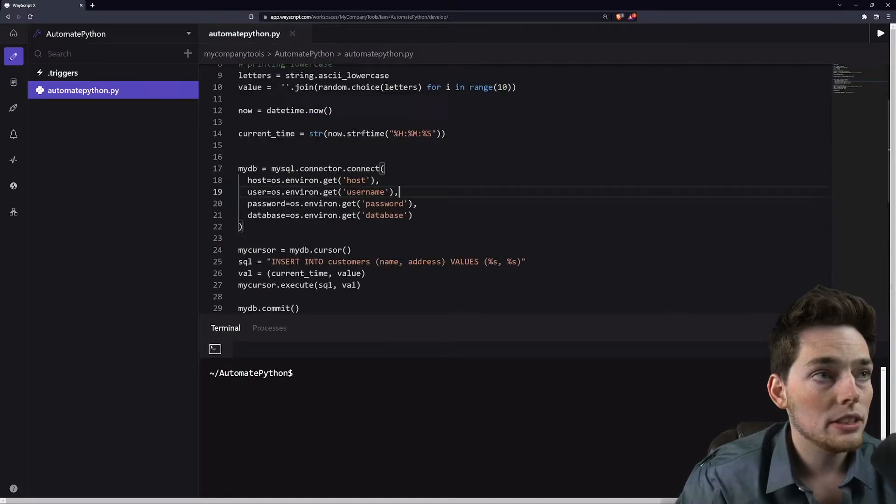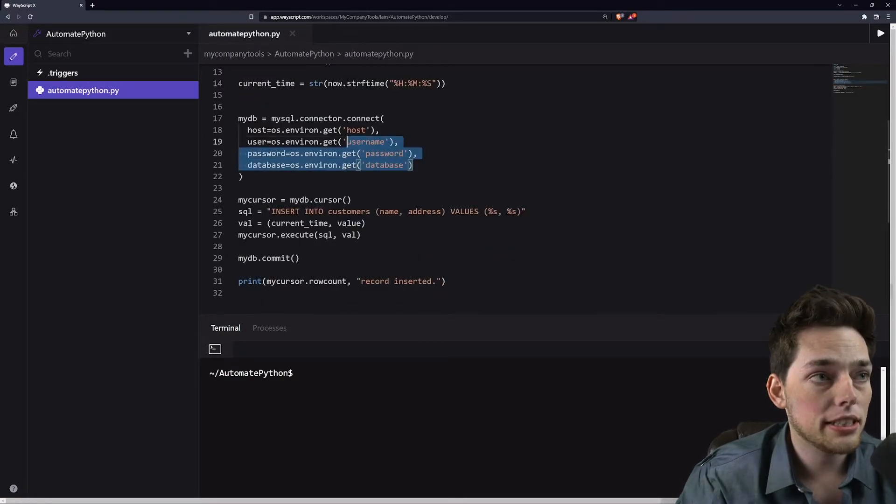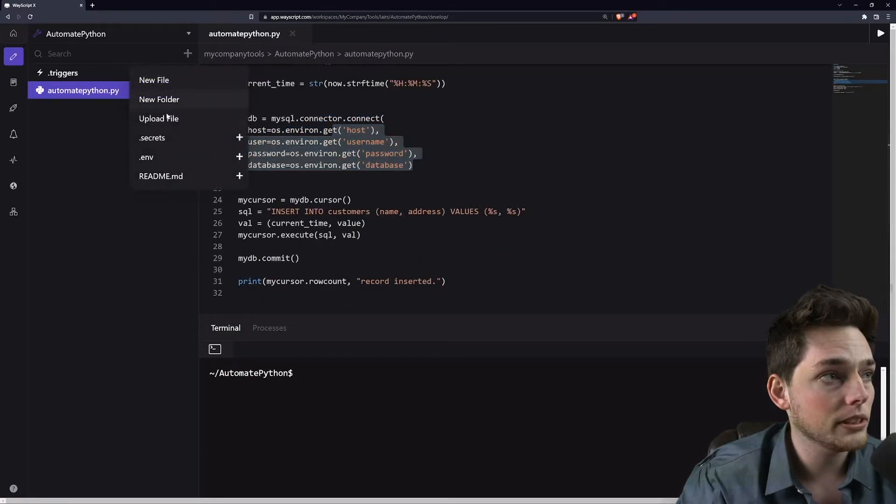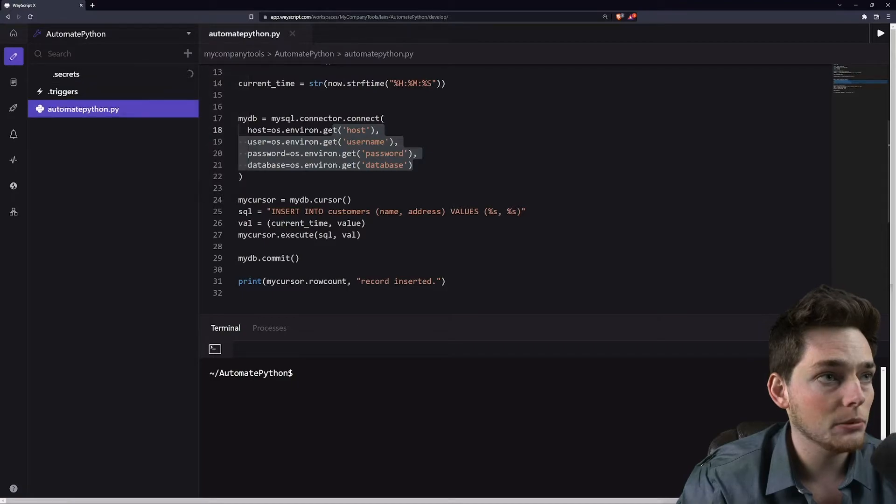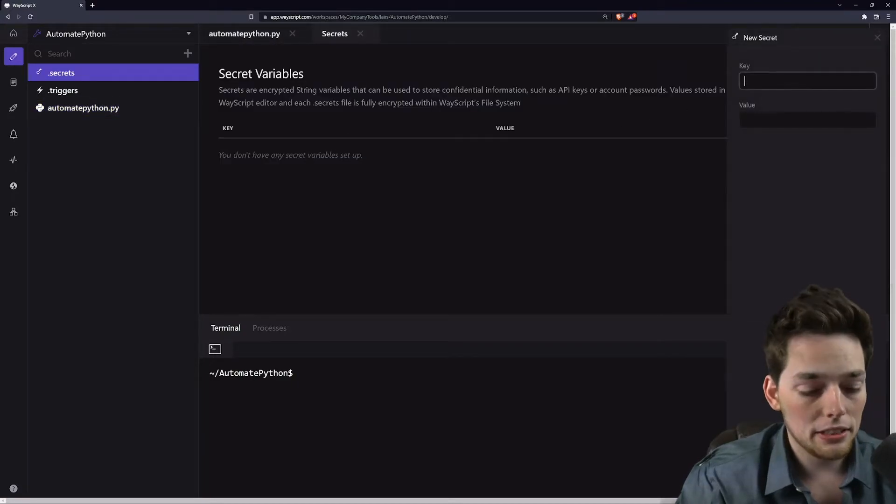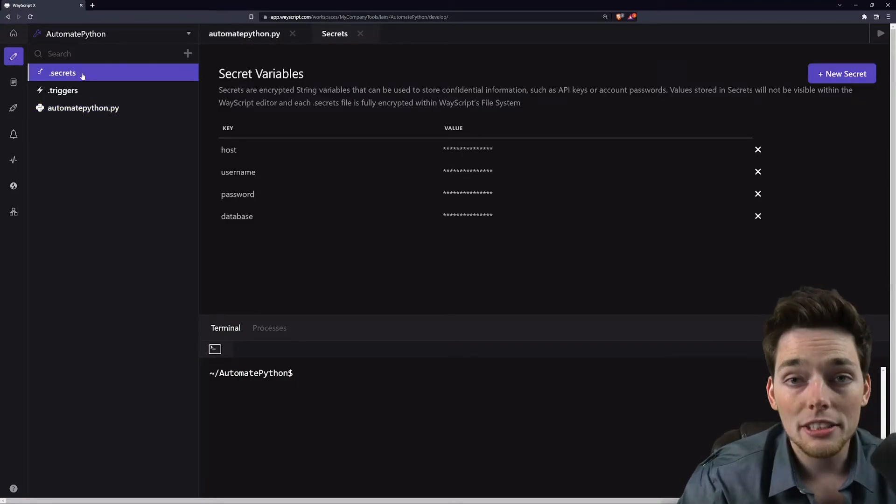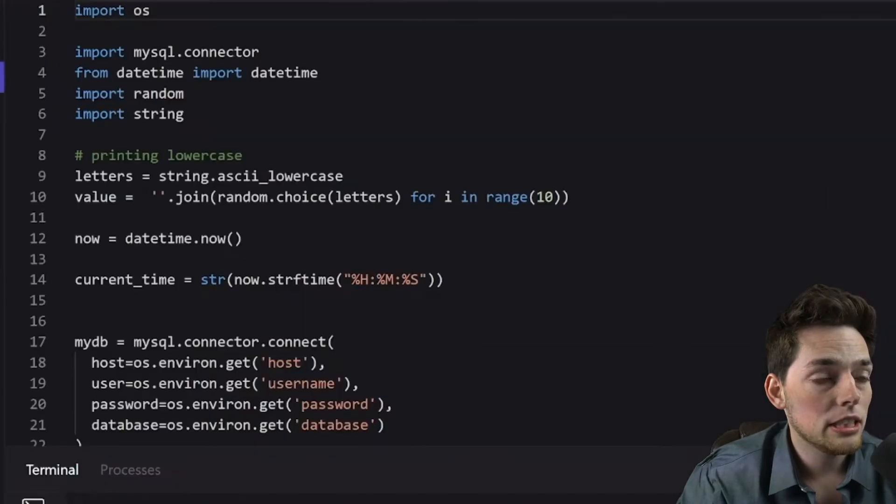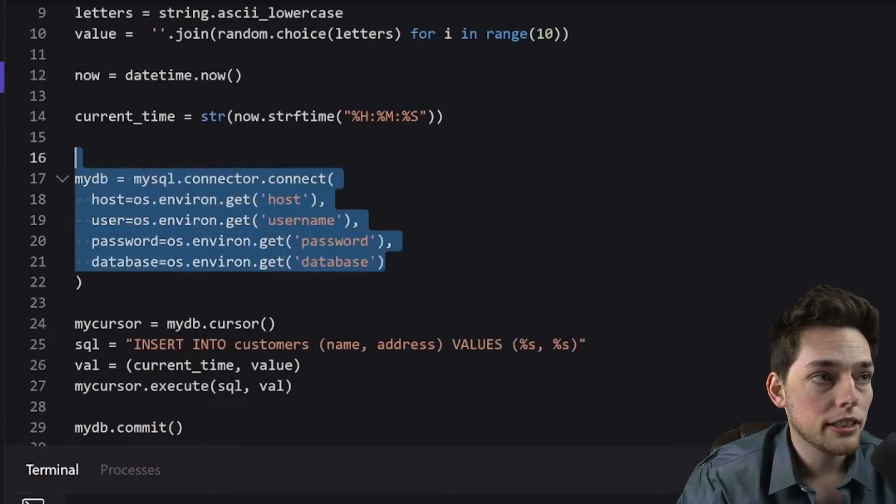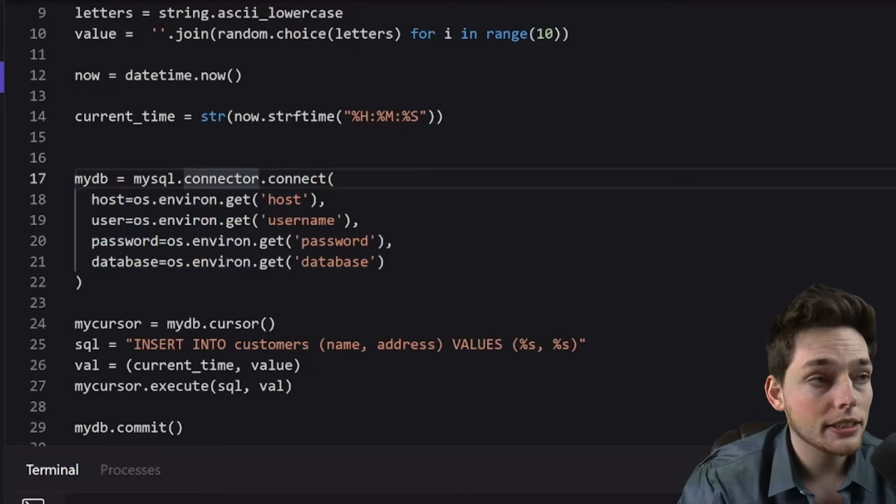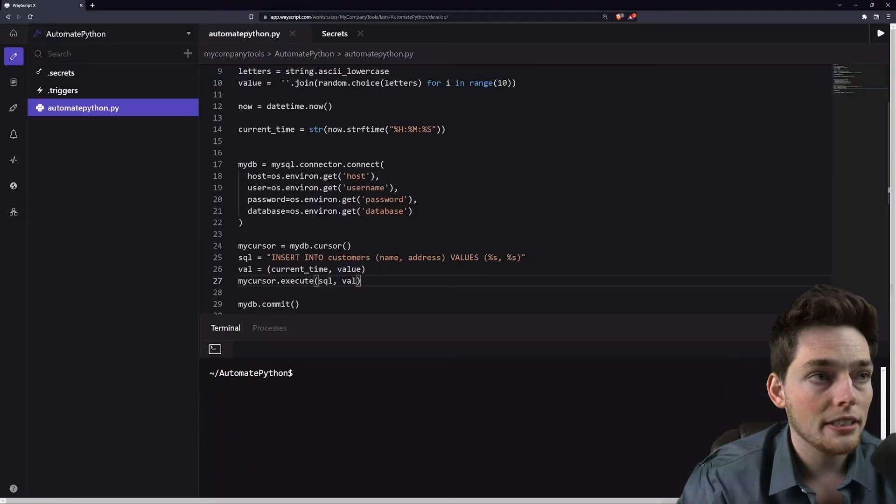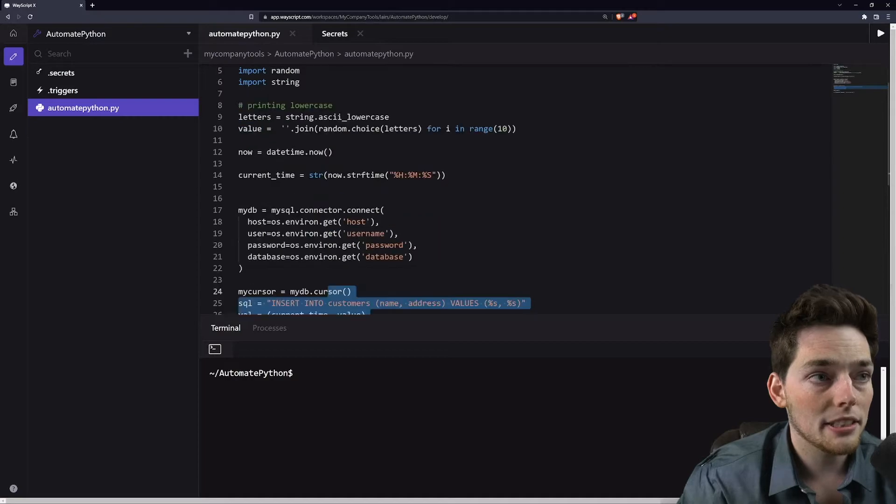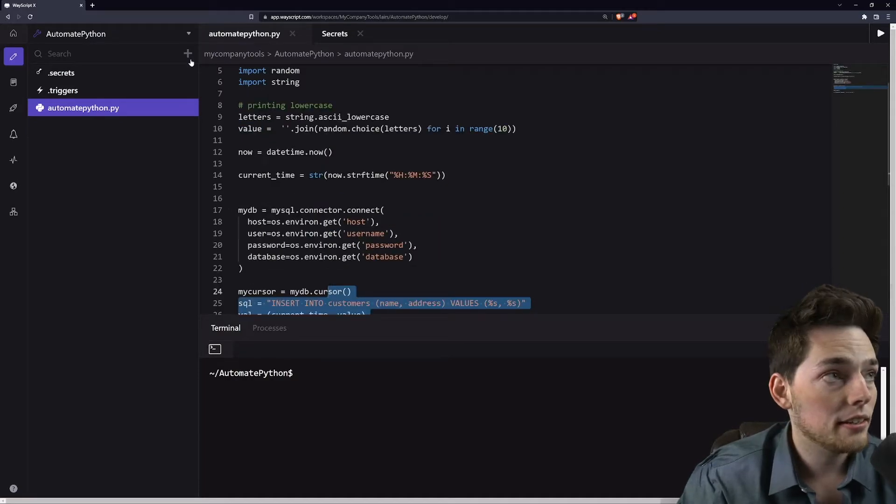What we have is we're connecting to a database, and I'll have to use the secrets file built into Wayscript to do this, where I'll put in each of these values. Now that I've put the secrets from my database into my .secrets file, my Python script should run fine. Like I said, all we're doing is creating a cron job to write values into that database every minute. So let's take a look at that.